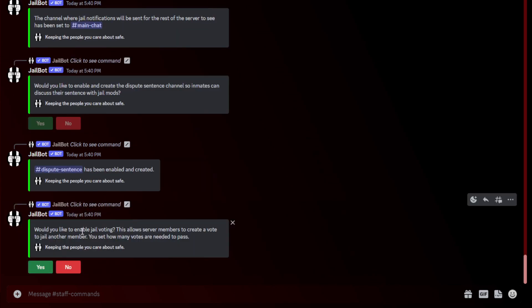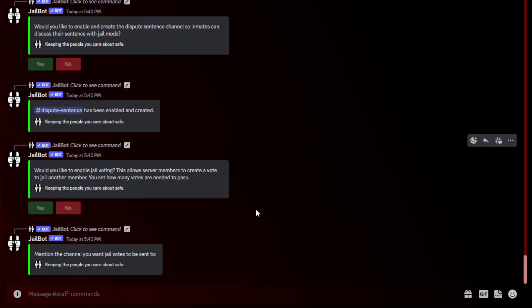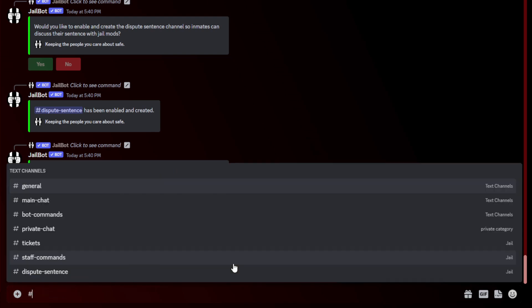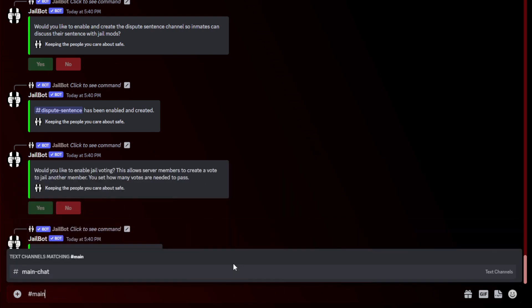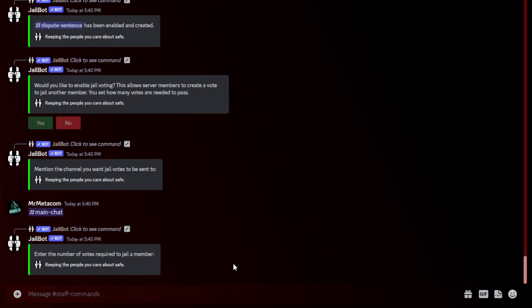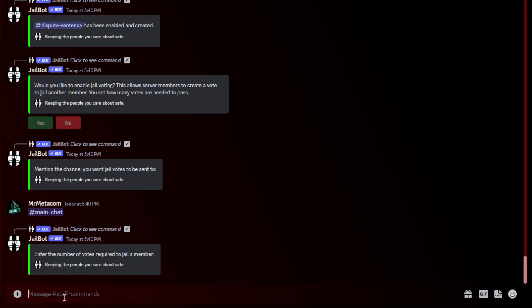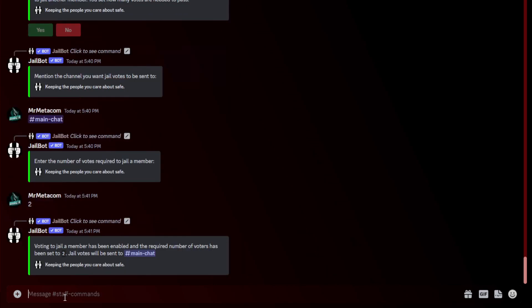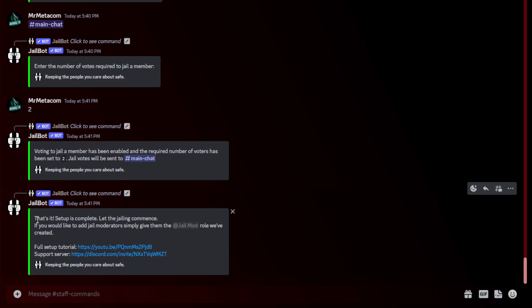It will ask you if you want to enable and create the dispute sentence channel so inmates can see and discuss their sentences with jail mods. I'm going to hit yes as well. Next, it'll ask you if you want to enable jail voting. I will also like to enable that. I would like to send jail votes to main chat as well. The required number of votes to jail a member I will put as two, but you can put as many as you want. And that's it for the setup.